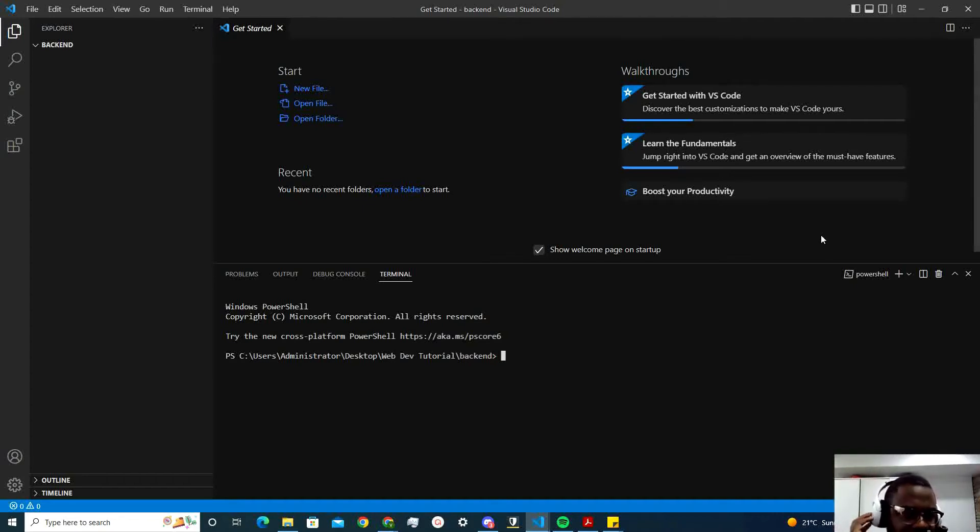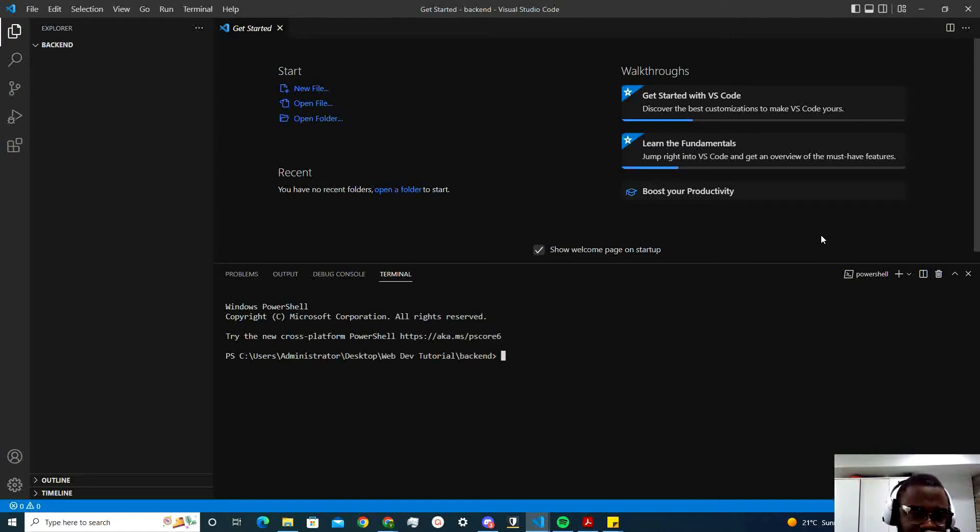Hey guys, hope your day is going well. So today I'm going to be showing you how to set up your Node.js and Express to use TypeScript.